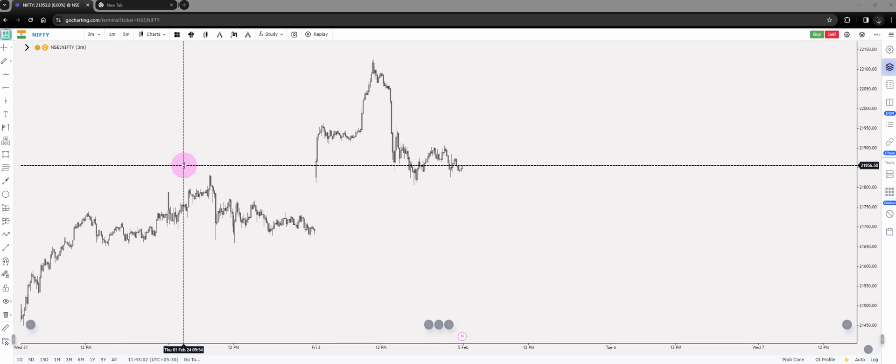Hello everyone, welcome back to another video. In this video we're going to discuss the new formula charts that have come up on Go Charting. It's a great feature.